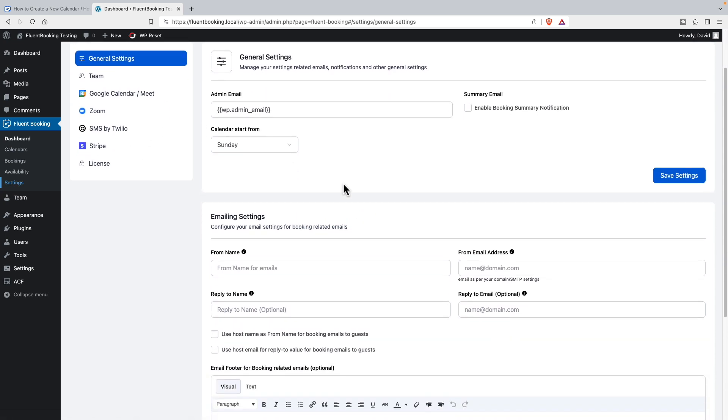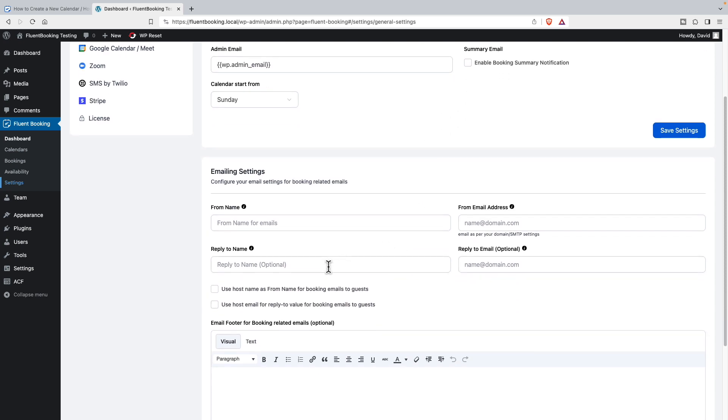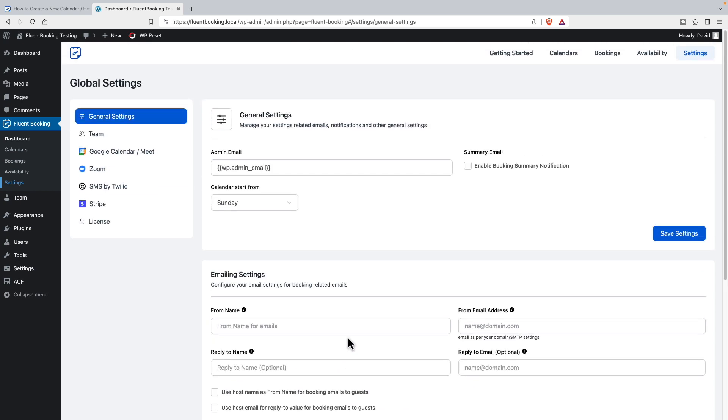These are some email defaults that you can set if you want a summary notification, some default to and from email information, email footer and things like that.